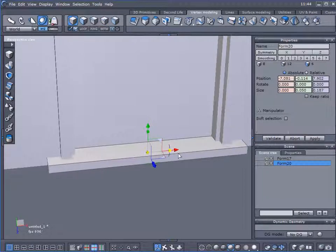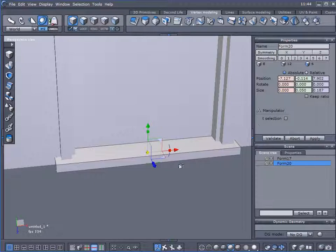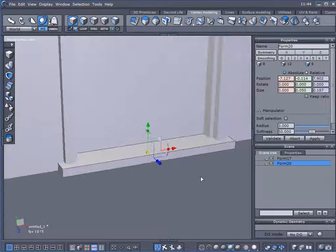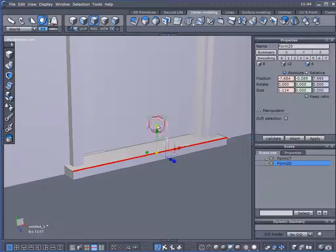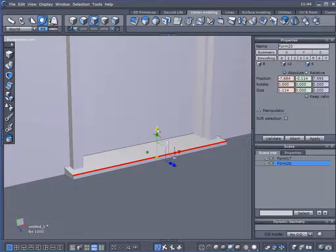Now we can use the Scaling tool — drag it out. That's perfect. Edge Mode — select that edge and just drag it down.